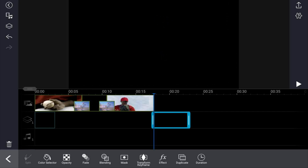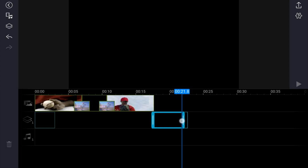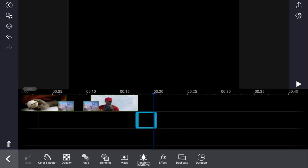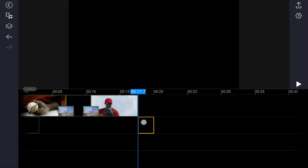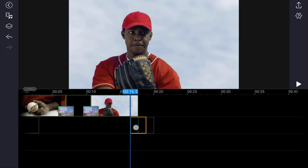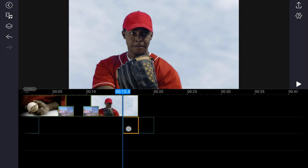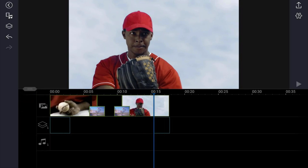Place your finger over the trim line and trim it back so that it's only three seconds. Then hold your finger over it again and drag it right to the end of the clip.